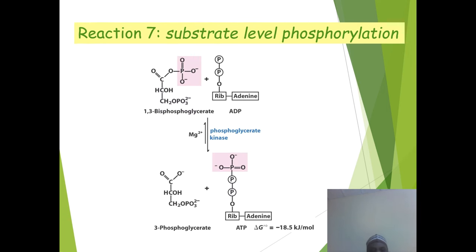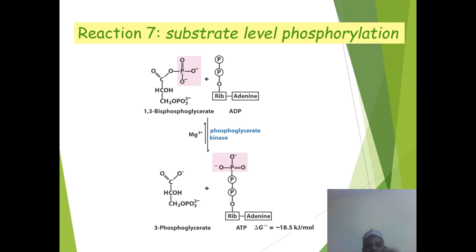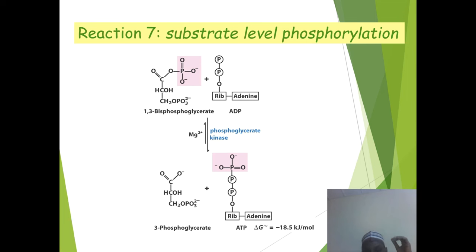Reaction 7 is substrate-level phosphorylation, where 1,3-bisphosphoglycerate plus ADP gives 3-phosphoglycerate plus ATP, producing our energy. The delta G standard is minus 18.5 kJ per mole.